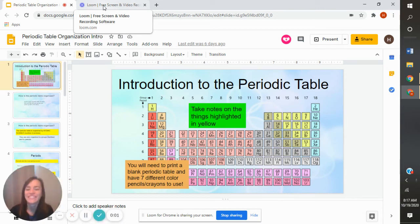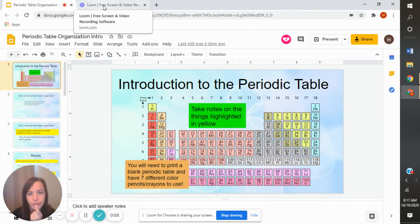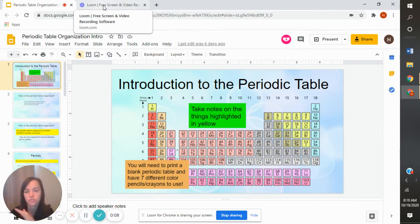Alright class, today we are going to be talking about the introduction to the periodic table. Now some of you did this in class, so if you did this in class, you don't need to do this PowerPoint presentation. We already went over it.